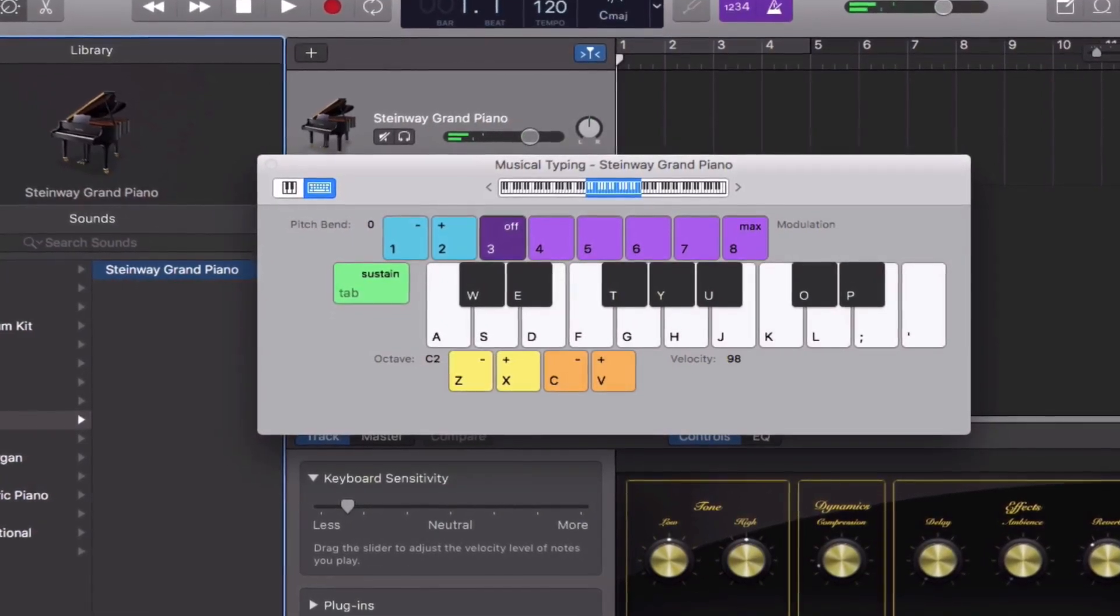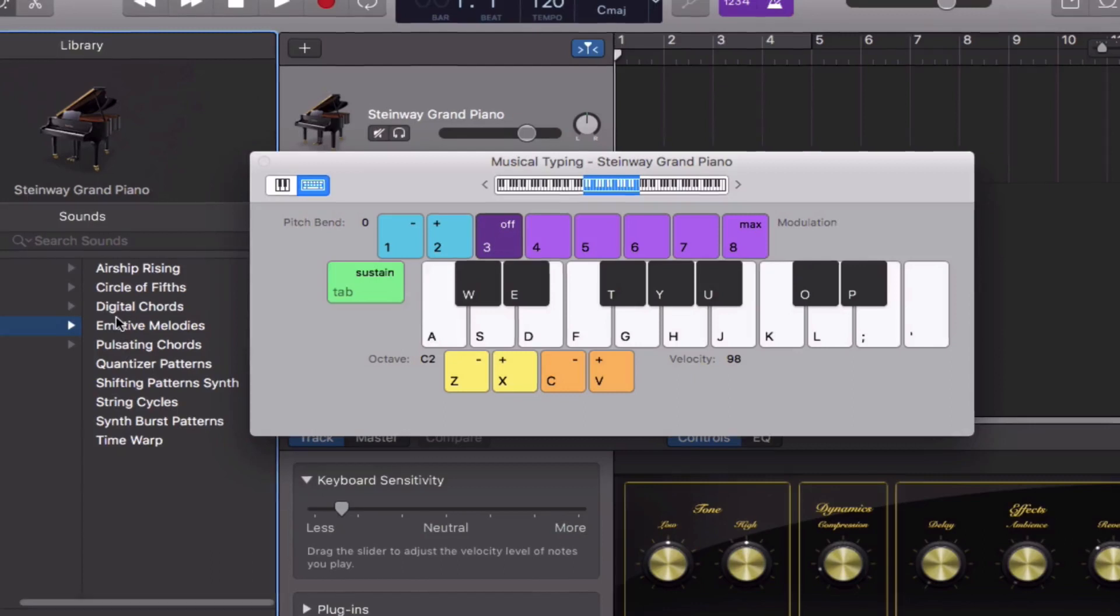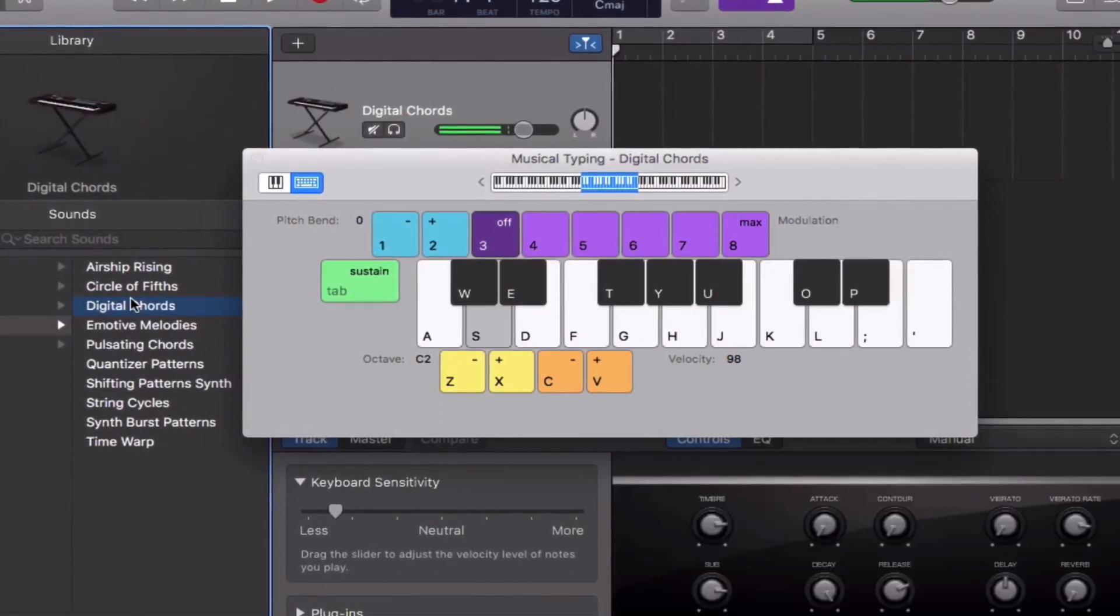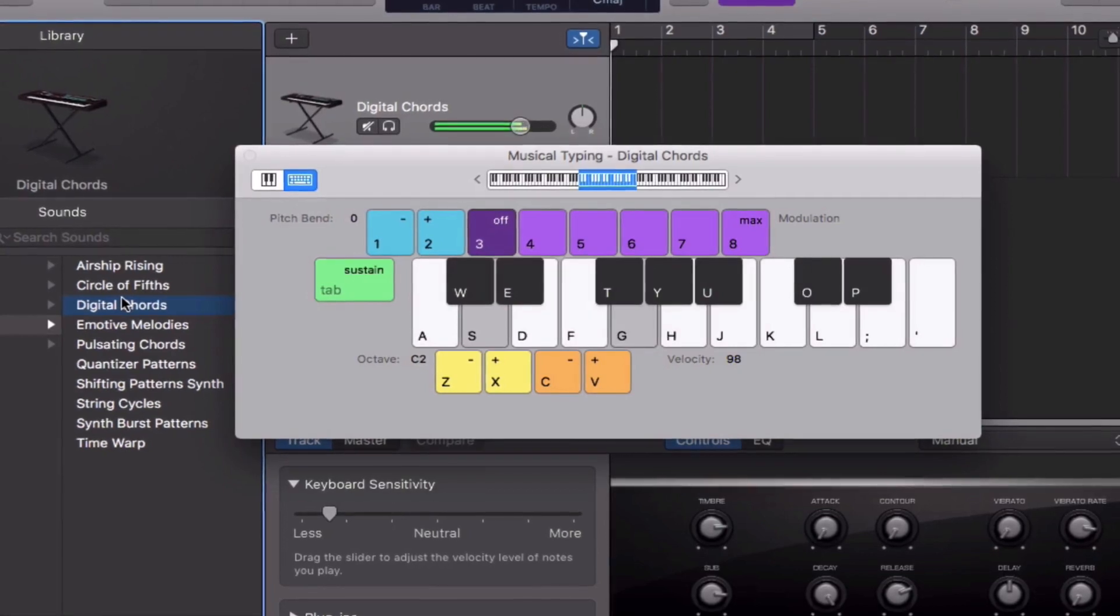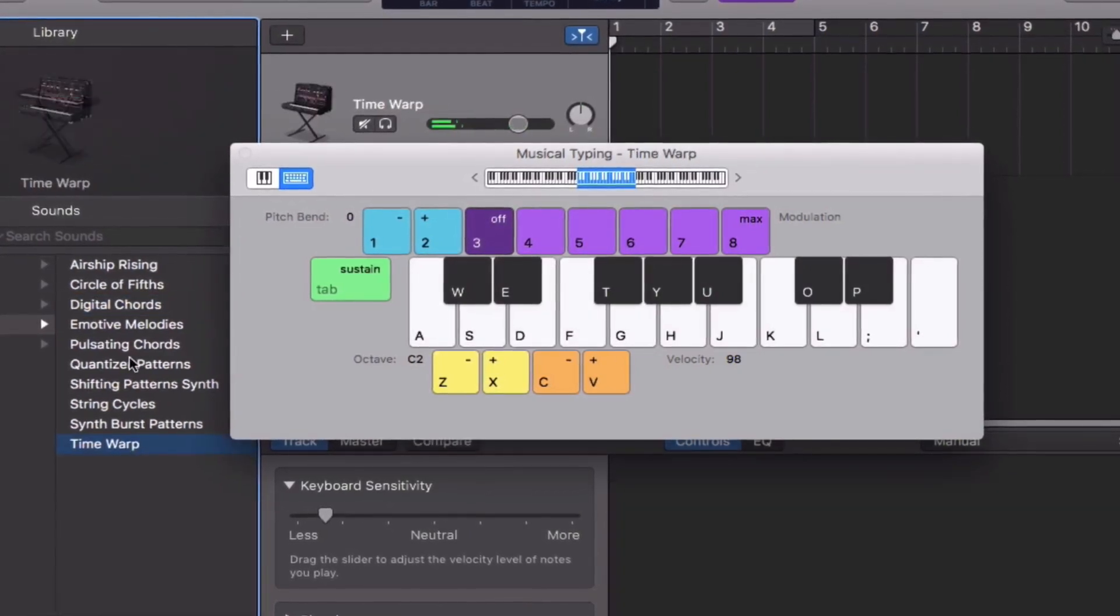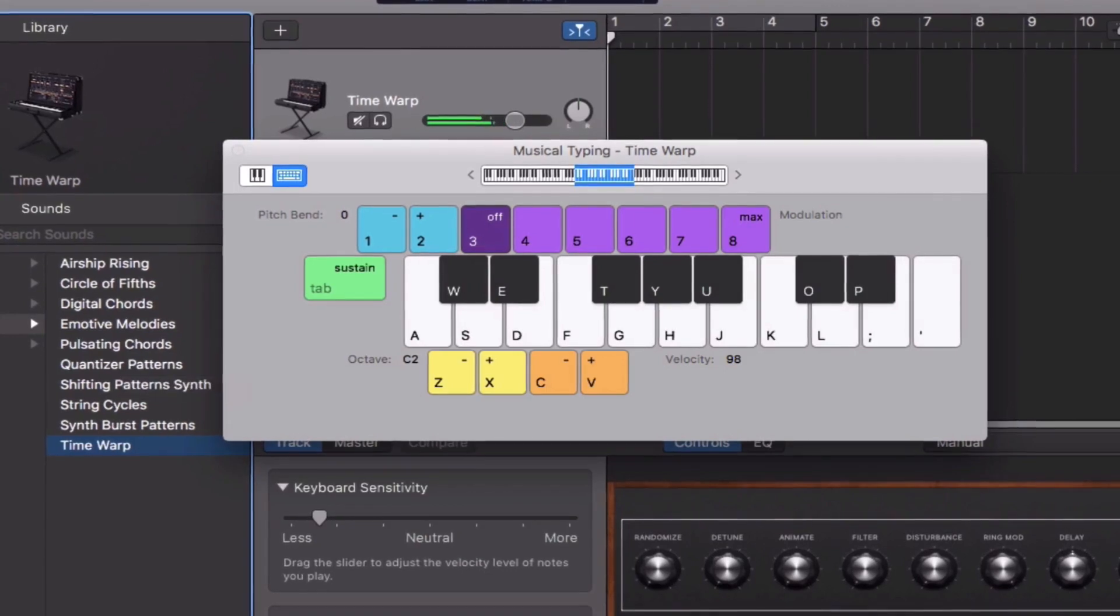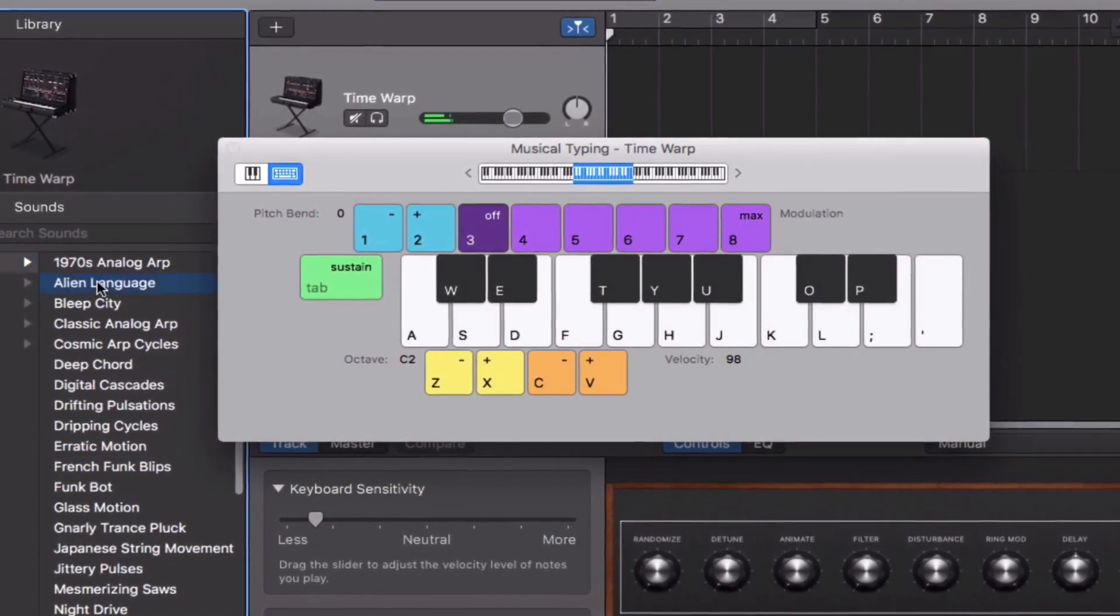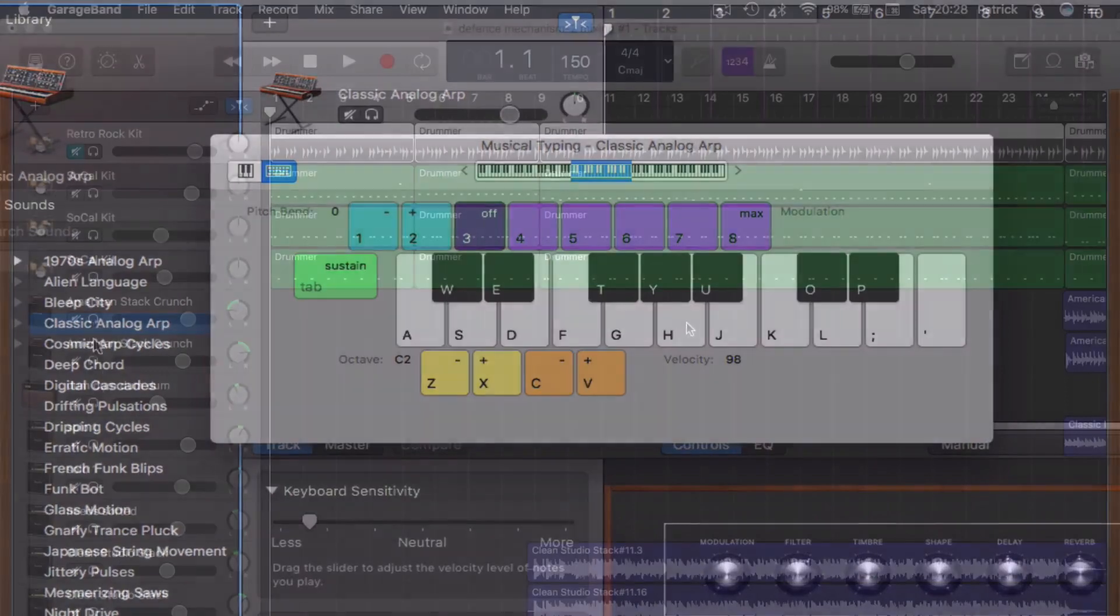When you lock a track, GarageBand renders an audio file of that track with any effects or editing adjustments you've made. So instead of having to deal with all of the track's MIDI or real audio information, plus any effects you've applied in real time, it will just play back the rendered audio file.